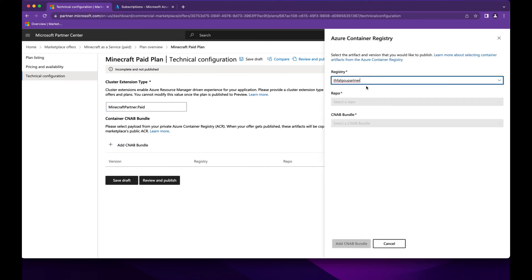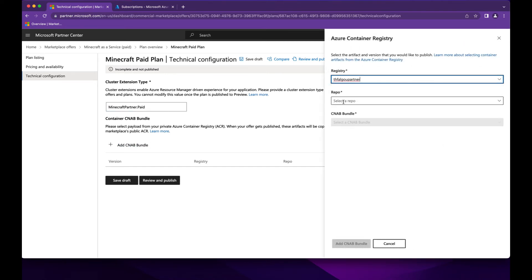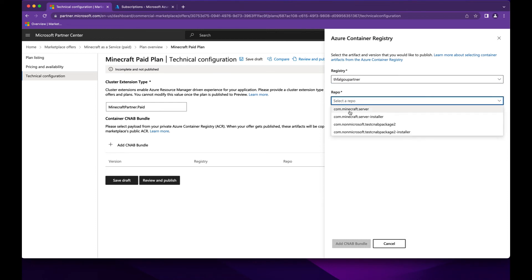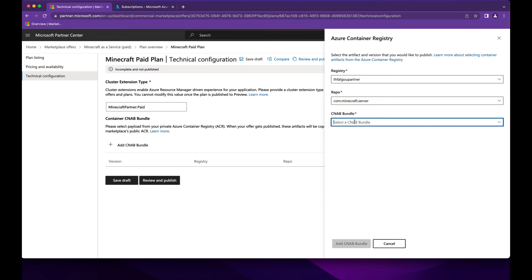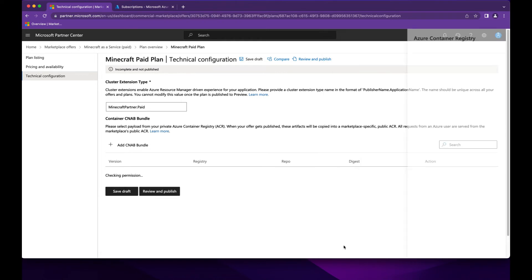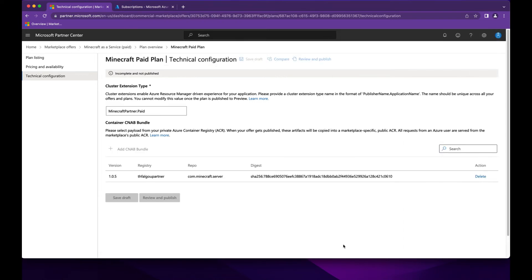And we will specify our registry, our repo, and version 1.0.5 that we just published.